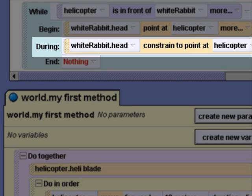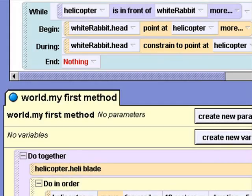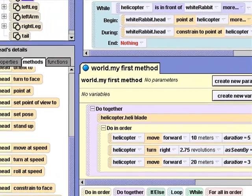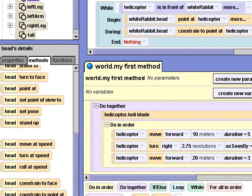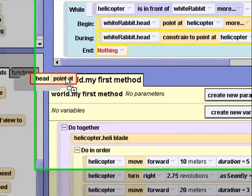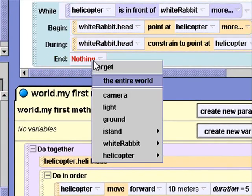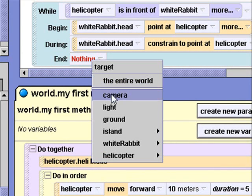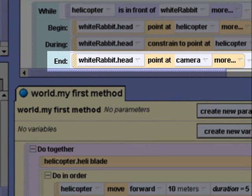In other words, as long as the While condition is true. Finally, I'll drag the Point At method into the End section of the While Event block. And this time I'll select Camera. When the While condition becomes false — the helicopter is not in front of the white rabbit — so I want him to look at the camera.